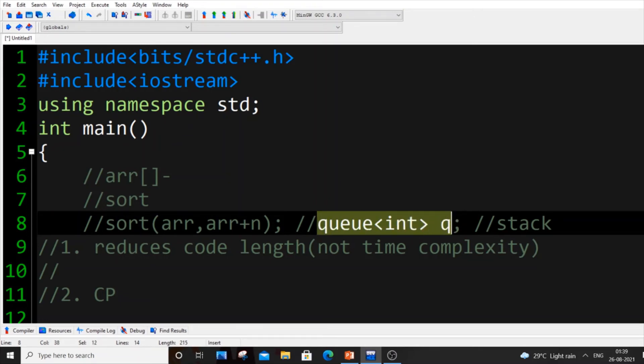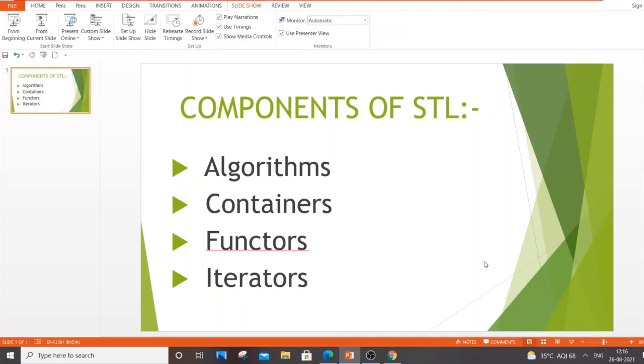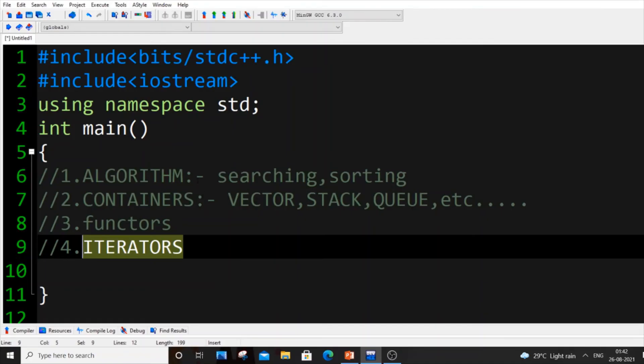The next question will be what are the components of STL. STL basically has four components: algorithms, containers, functors or called as function objects, and iterator. The most commonly used among these four I would say will be containers.